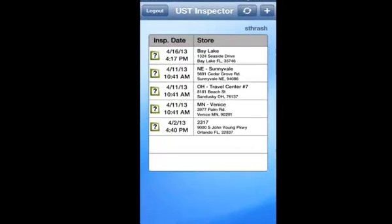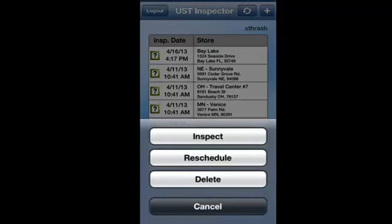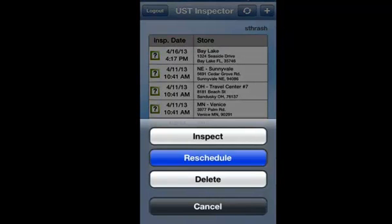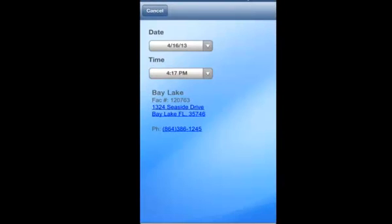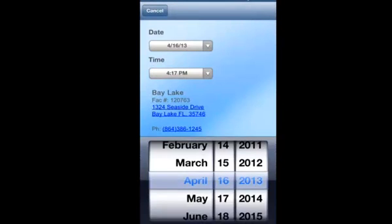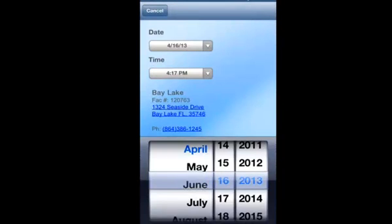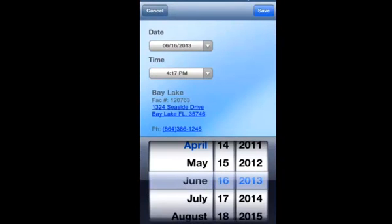Field inspectors begin by selecting from the sites assigned to them. As you click on the location, you can either inspect now or reschedule. Reschedule simply allows you to select from a calendar option and reschedule a facility inspection to a later date and time.